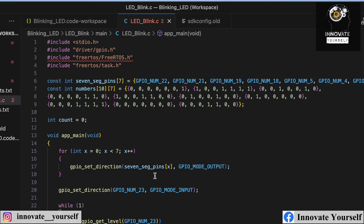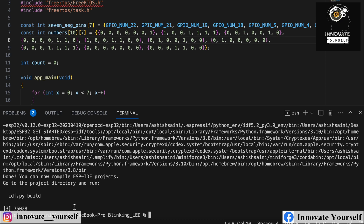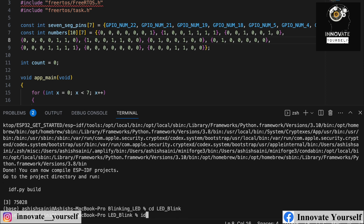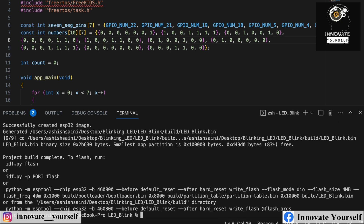The next step is to upload the code. Open the terminal and navigate to the project directory. Run the command 'idf.py build' and press enter to check for any compilation errors. As you can see, the build completed without any errors and is asking us to flash the code to the ESP32.